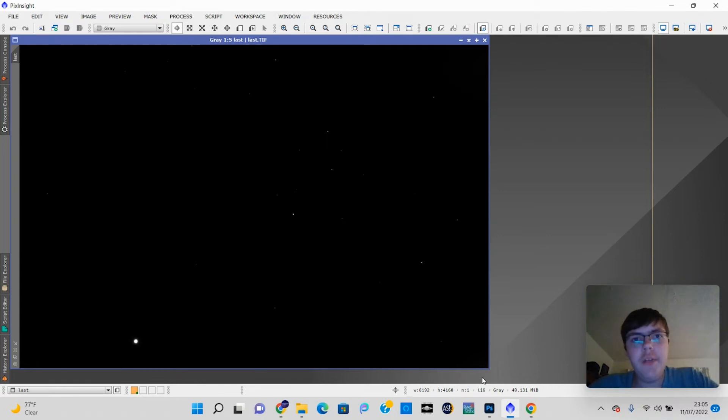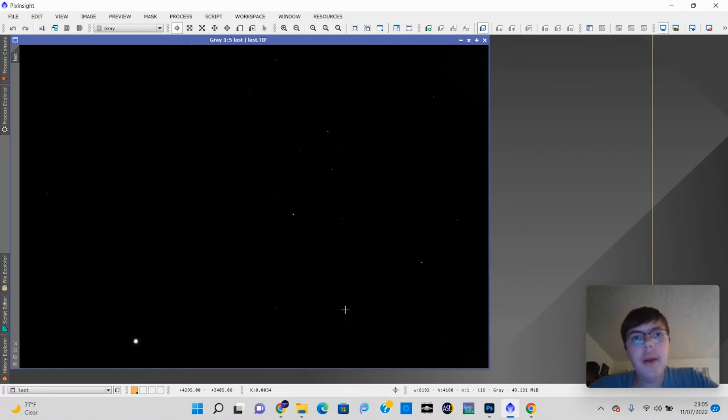Hi guys, welcome back to Astro Photography Quest. In today's video, I'm going to be showing you how to process the North American Nebula in PixInsight. Alright, without further ado, let's get started.